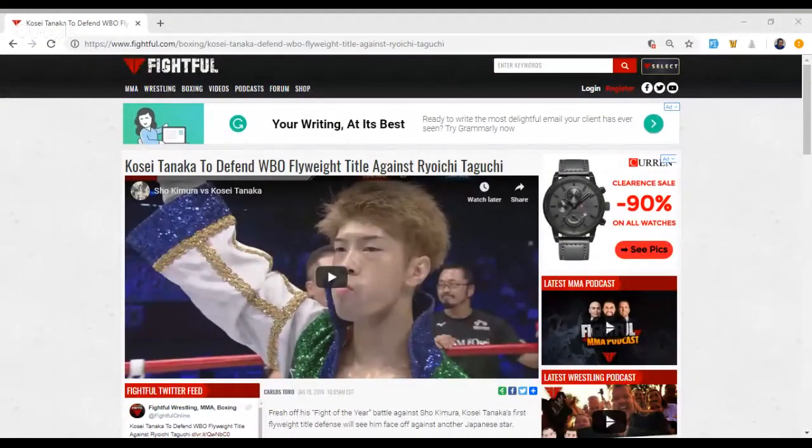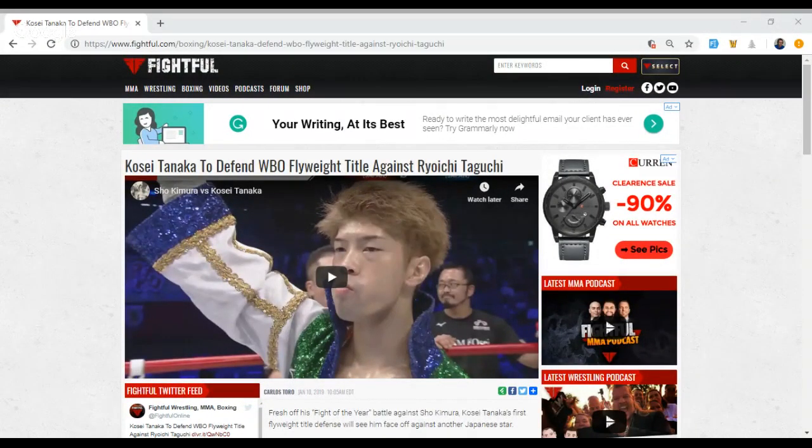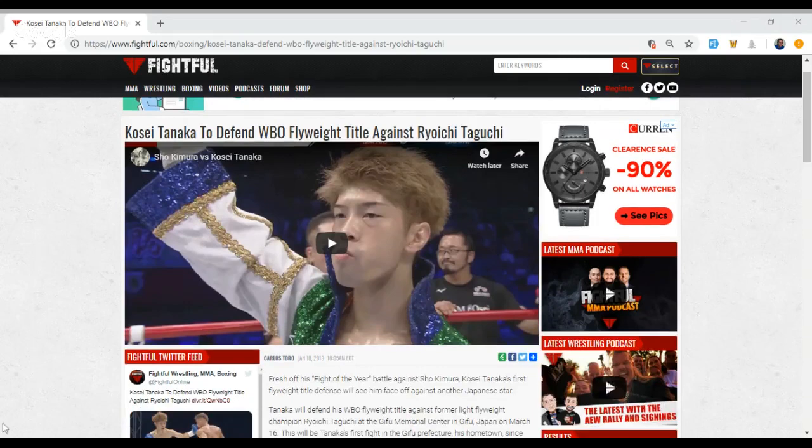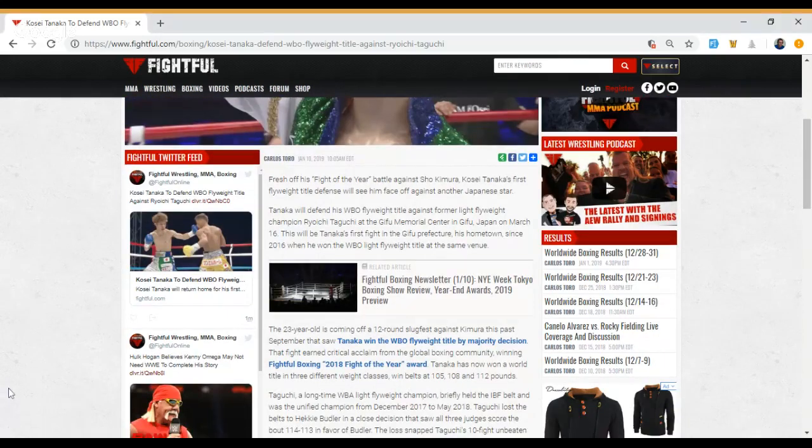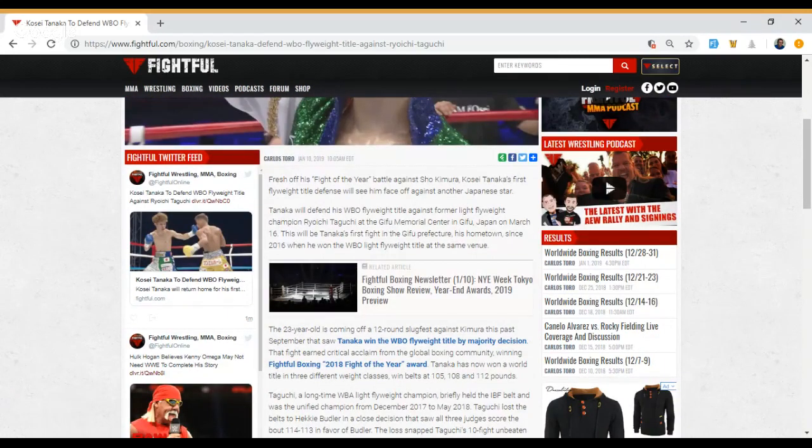the WBO flyweight champion, will defend his title against former light flyweight champion Ryoichi Taguchi. That fight will take place at the Gifu Memorial Center in Gifu,